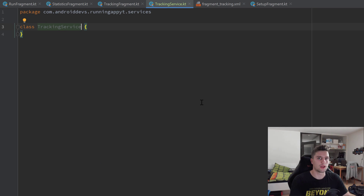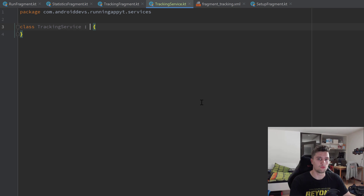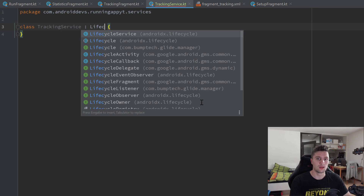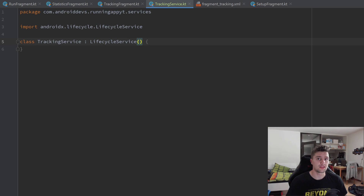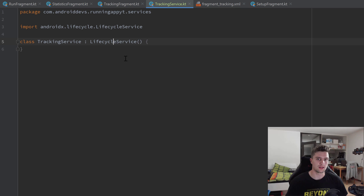Usually when you create a service, that service class inherits either from Service or from IntentService — those are the two pretty common classes. But this time we won't inherit from those; instead we will inherit from LifecycleService. The reason for that is that we will need to observe LiveData objects inside of this service class, and the observe function of a LiveData object needs a lifecycle owner. By inheriting from LifecycleService we can pass this service as a lifecycle owner to the observe function.